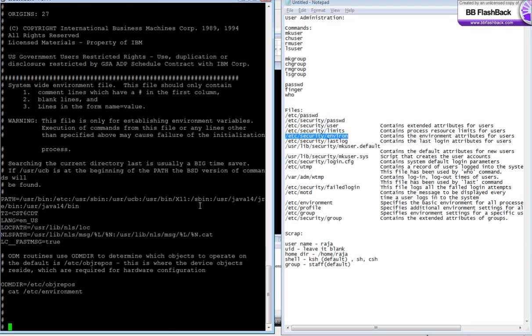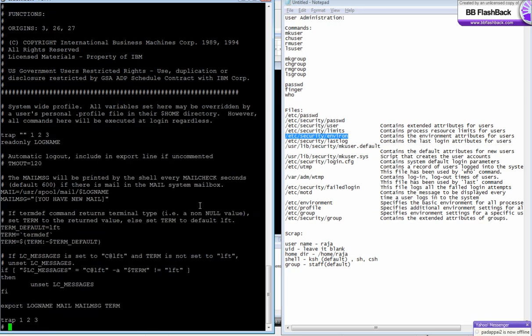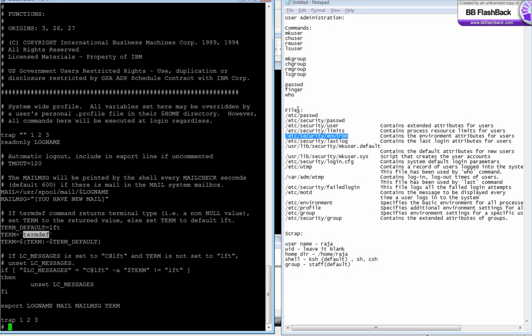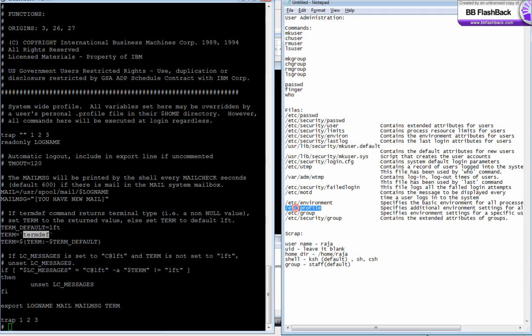Another file is /etc/profile, which is for setting the profile - setting build parameters, terminals, and you can also set the umask control. This is mainly for additional environment settings for the whole system.